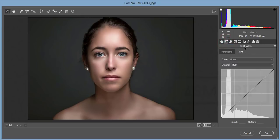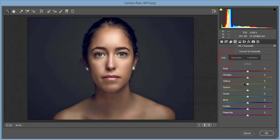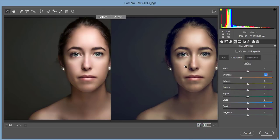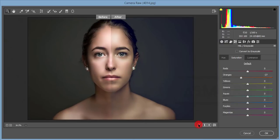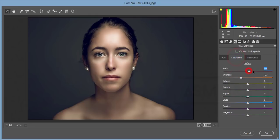Go to the Tone Curve, select Blue channel, and adjust it to add warming. Then go to the HSL panel — the skin color is orange, so I'll desaturate the orange color for a posh look. Let's see before and after — we're gradually getting a posh look. I'll increase it more: decrease Red luminance, adjust Red saturation up, and bring Orange saturation down.